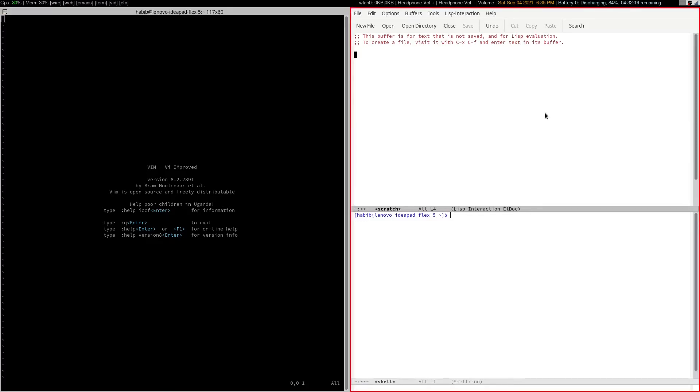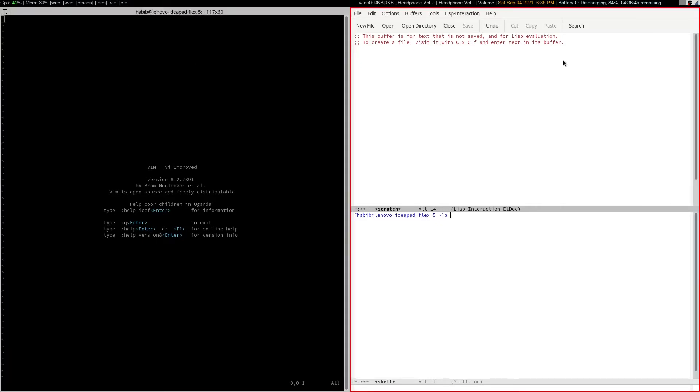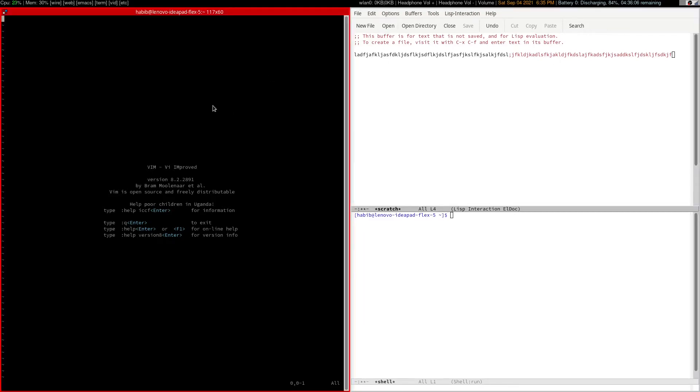I'm sure probably the first thing you're thinking is now, hold on a second. If Emacs also has a text editor built into it, then why not just use Emacs? Why use Vim? Well, dang it. So remember again, as I mentioned, Vim is a very powerful text editor. So now for example, let's compare the text editing in these two programs. By default in Emacs you are in insert mode, which means once you start typing something, you can just start writing into that file.